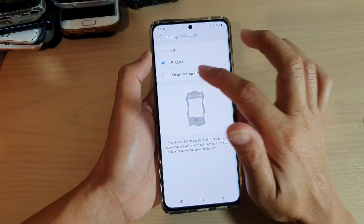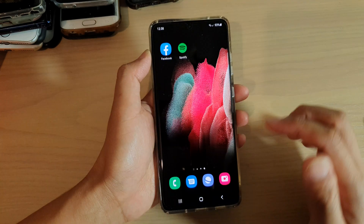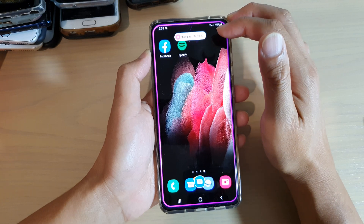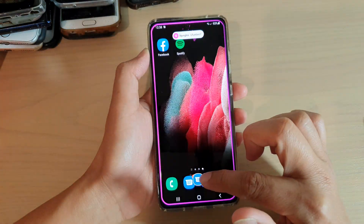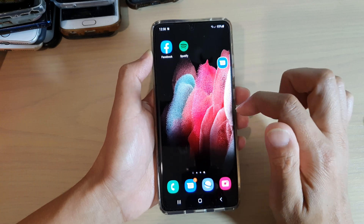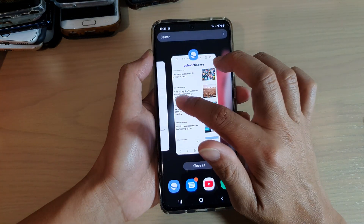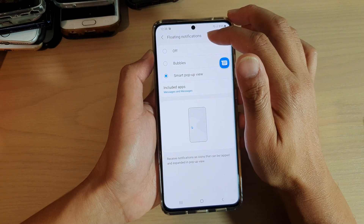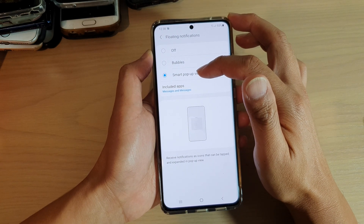So you can see the difference: if I choose smart pop-up view and send myself a text, the text notification comes up, but there is also a bubble down here at the same time. That is the difference between floating notifications set to bubbles versus smart pop-up view.